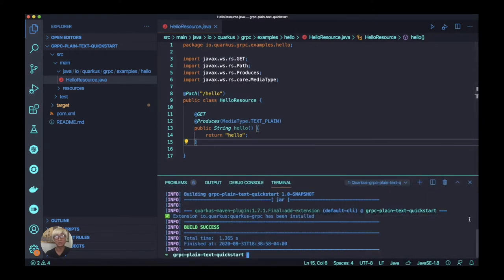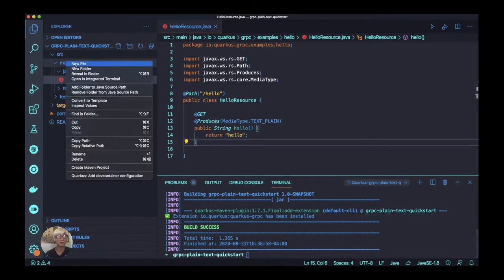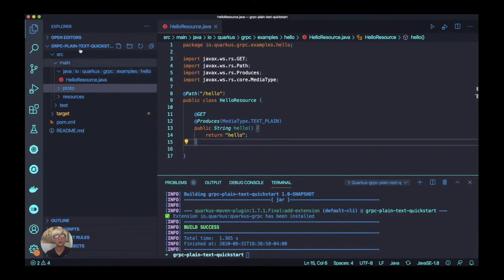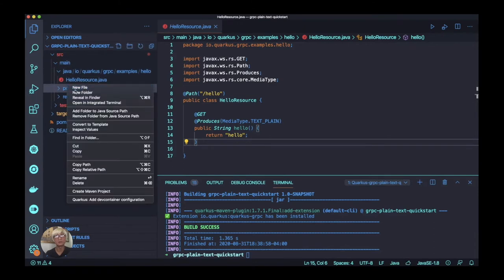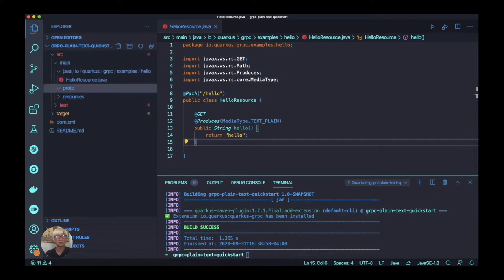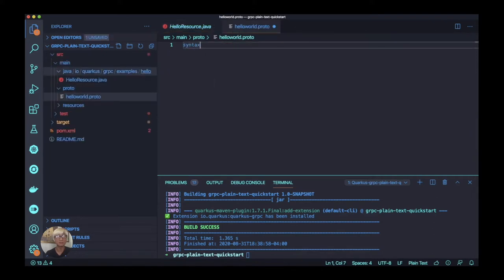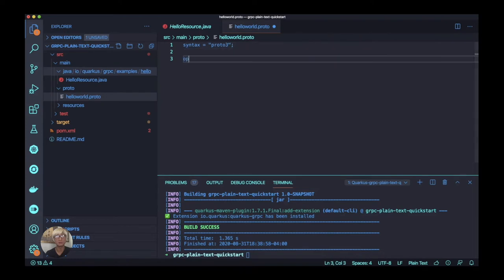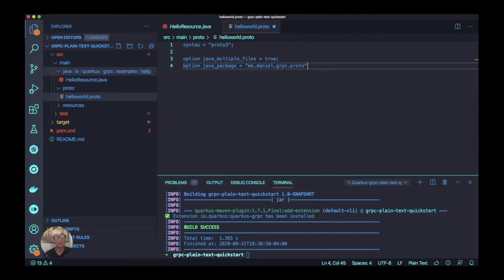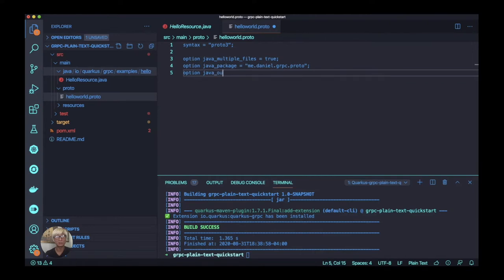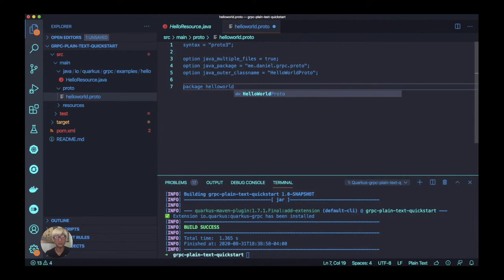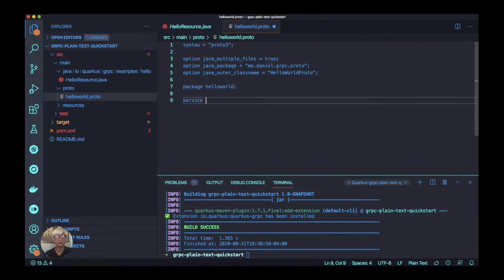Once you install the gRPC extension, we're going to create a proto file because gRPC services are described in a proto file. We need to add the syntax type proto3, and a couple more options like java_multiple_files set to true and a package name, whatever you need to define like me.daniel.grpc.proto. You can also expose your java_outer_classname like HelloWorld or HelloWorldProto. Here we need to define the package name, which is optional.